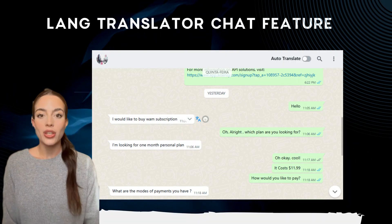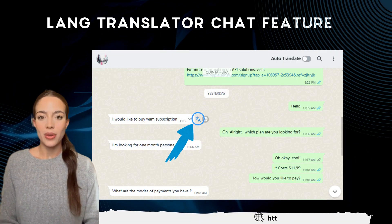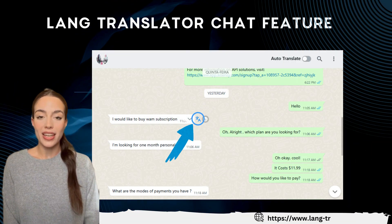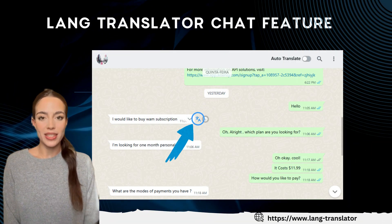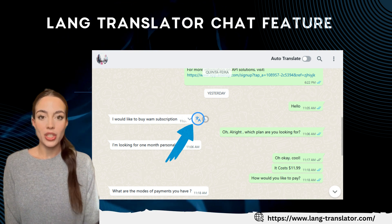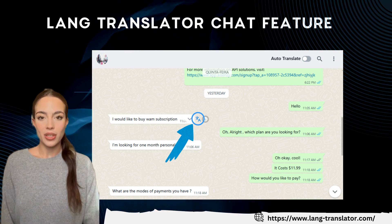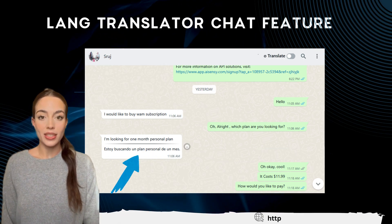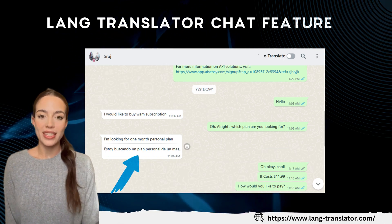Here's another cool feature. You'll now see the langtranslator icon next to each message in your WhatsApp chats. Click on it to translate a specific message into your preferred language.